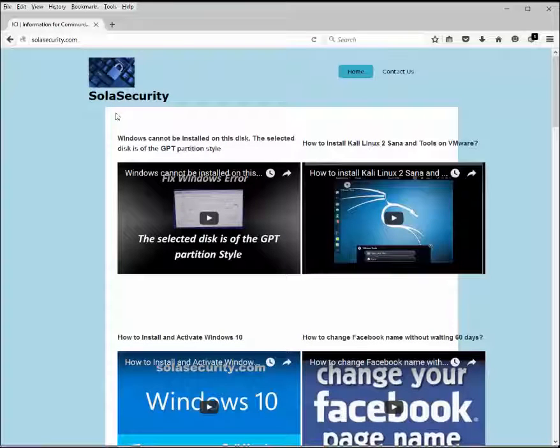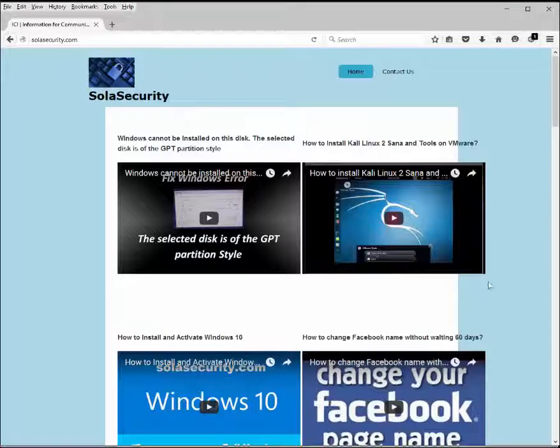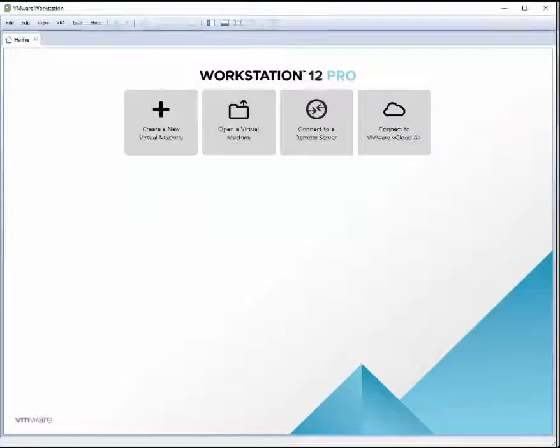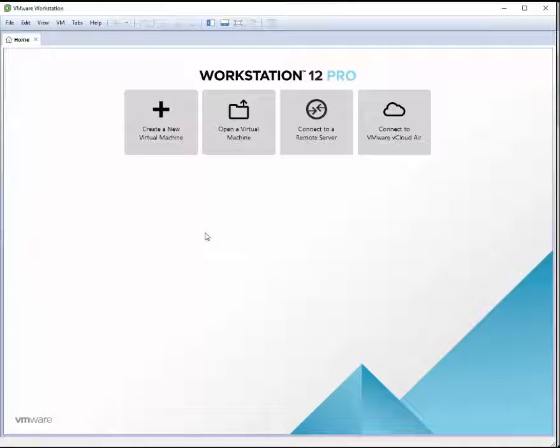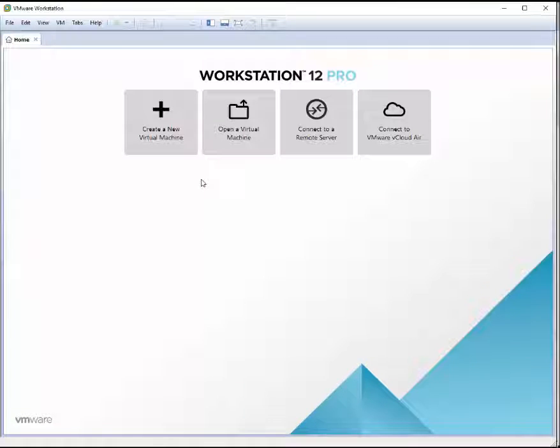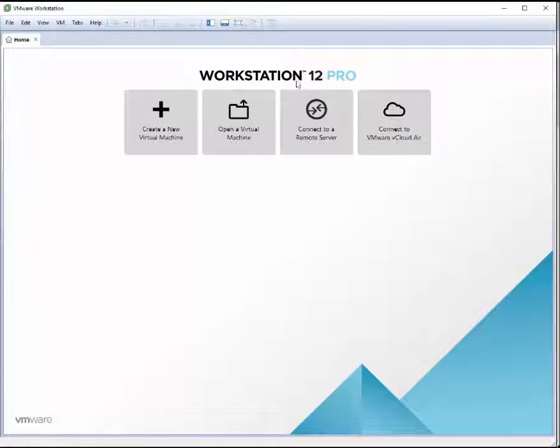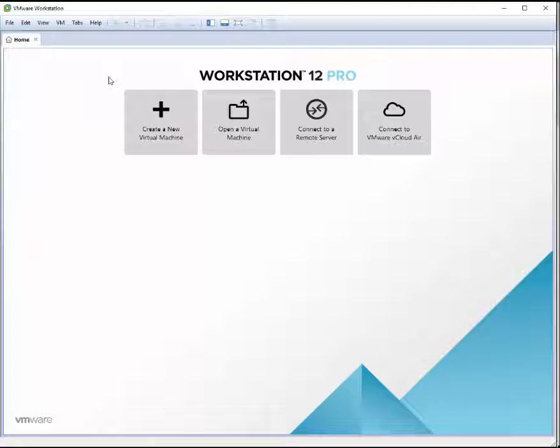Hello and welcome to solosecurity.com. This tutorial is about how to boot from a VMware installation using a USB stick. We'll install Windows 10 operating system using VMware Workstation 12 Professional.